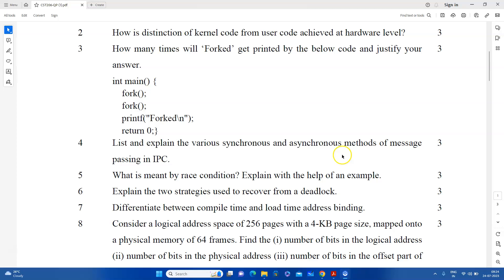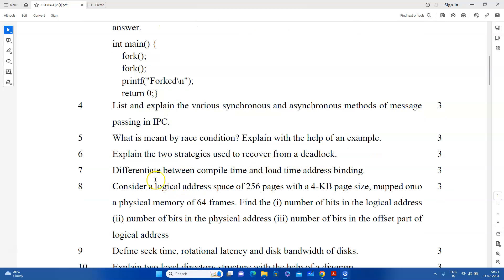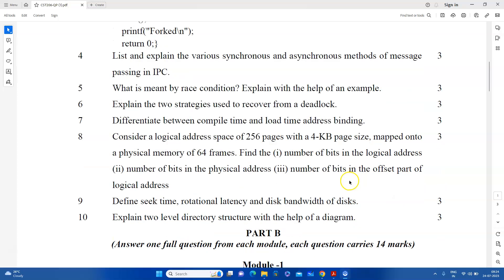We have to explain the various synchronous and asynchronous methods of message passing IPC. The message passing and inter-process communication are important. What is meant by race condition? I will explain the two strategies used to recover from deadlock. Then, differentiate between load time and address binding.